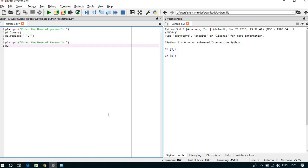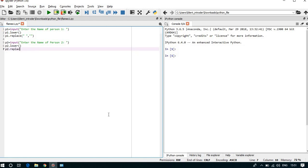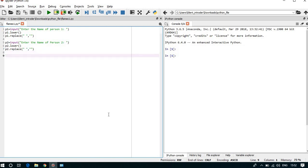p2.lower() and p2.replace() if there is space in between.